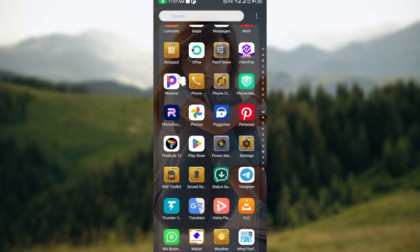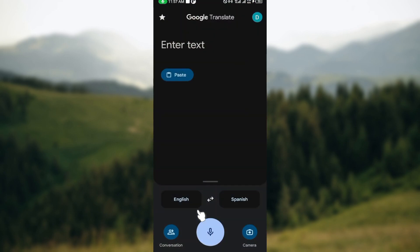The first step is to open up your mobile phone. Once your mobile phone has been opened, the next thing to do is to click on the Google Translate application in order to launch the app.